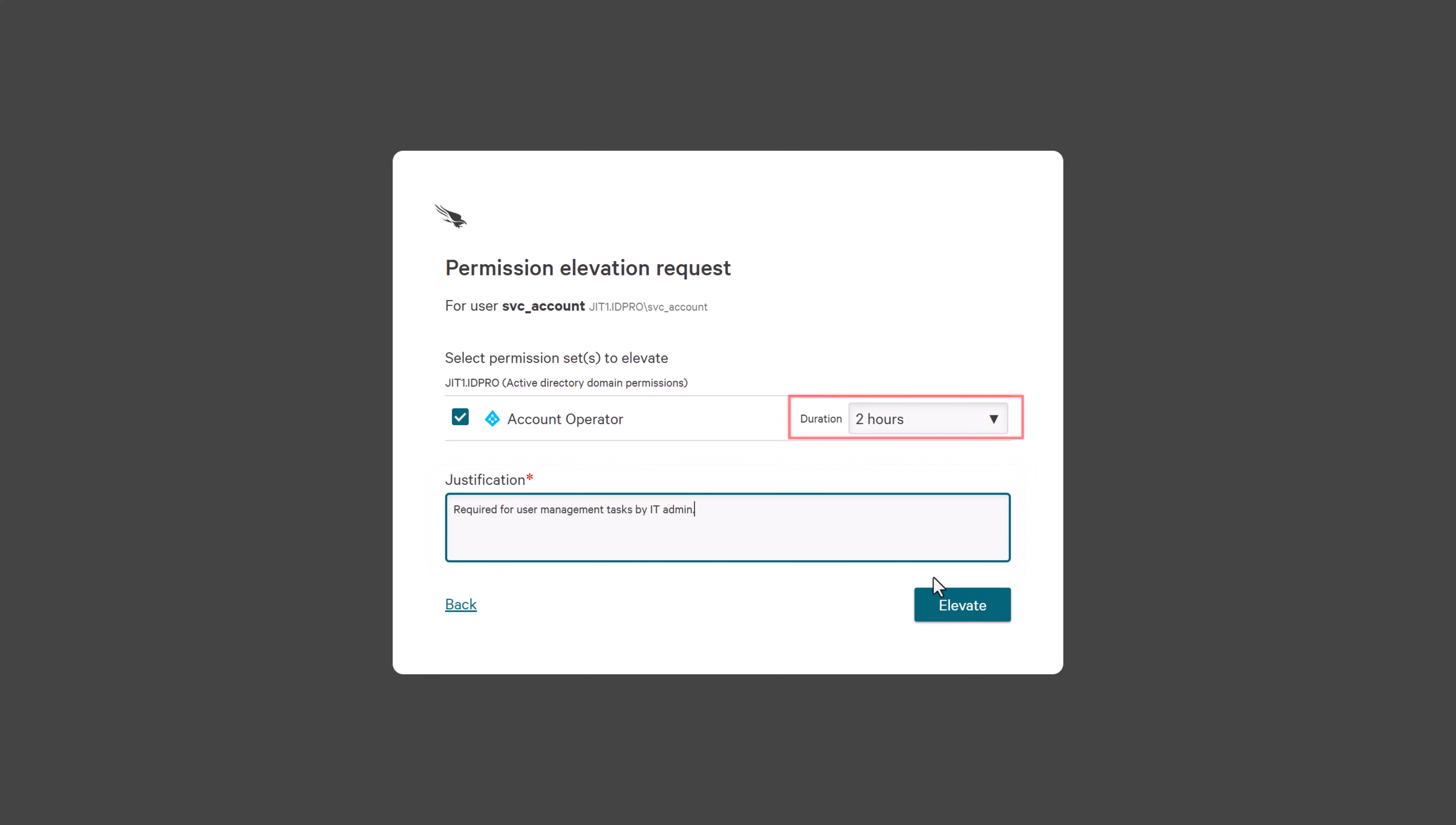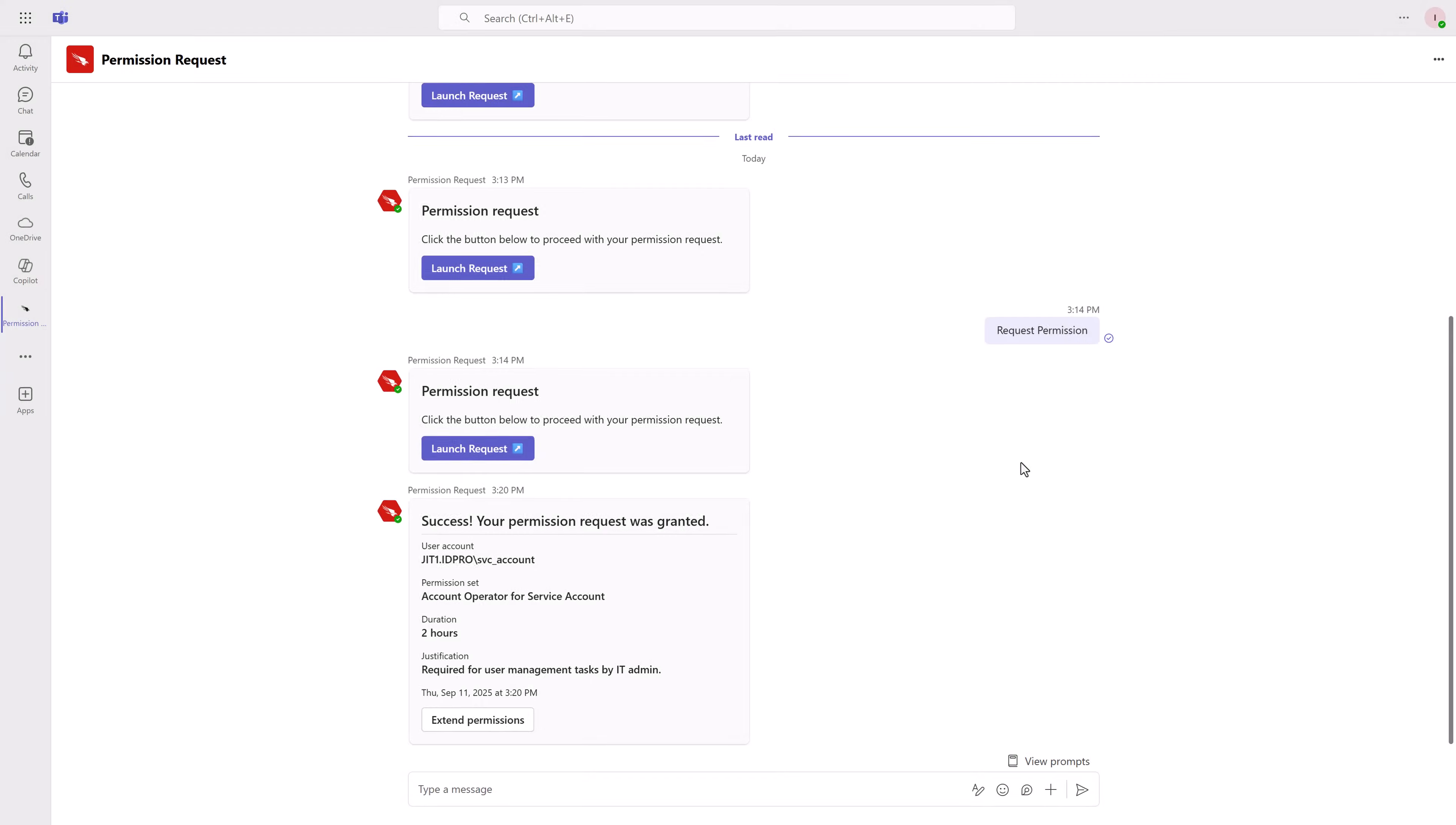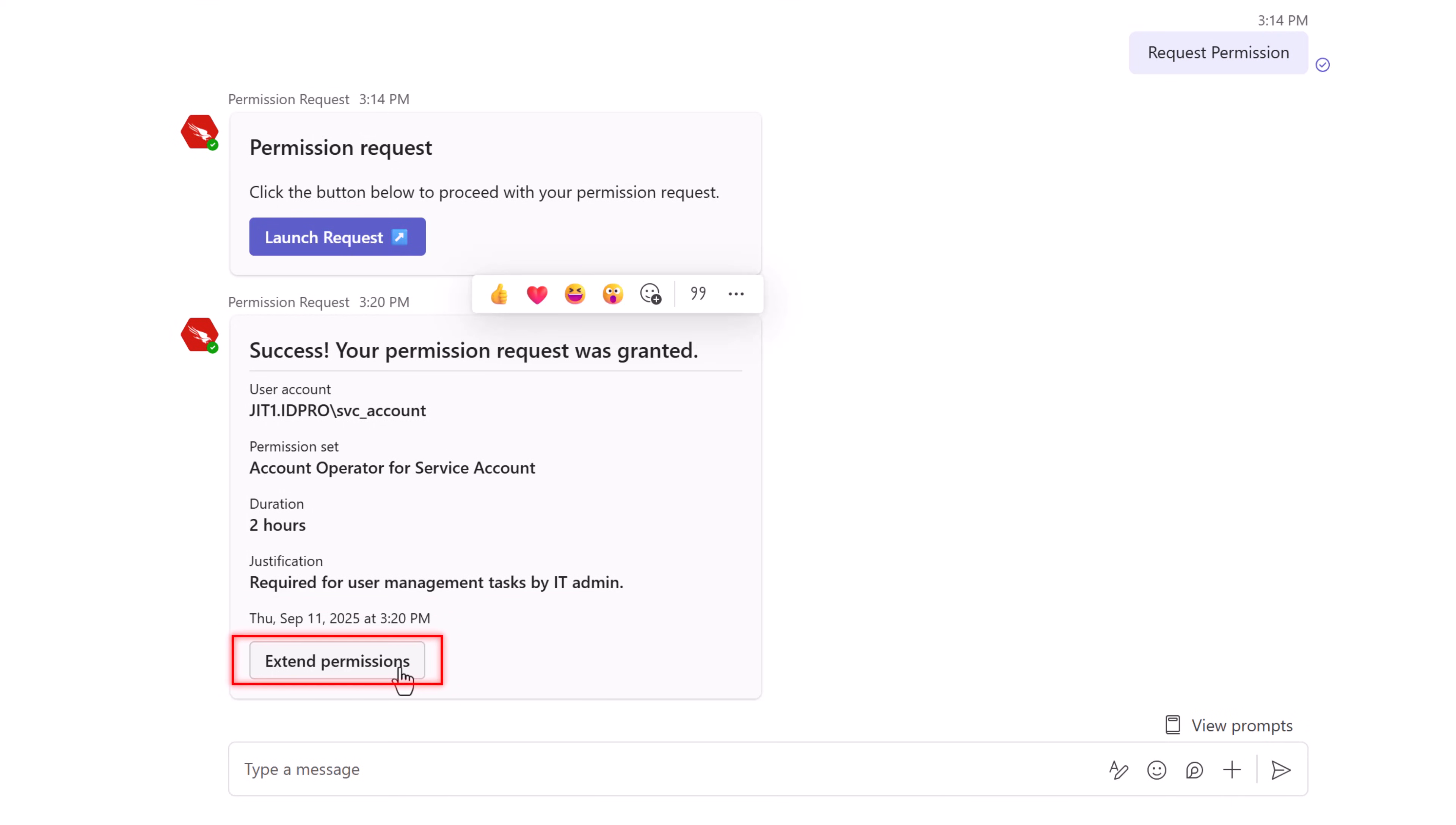They also select the duration of the permission, as defined by policy. Once submitted, the permission request chat confirms the permission was successfully granted. And, if needed, from the chat, the IT admin can also extend permissions.